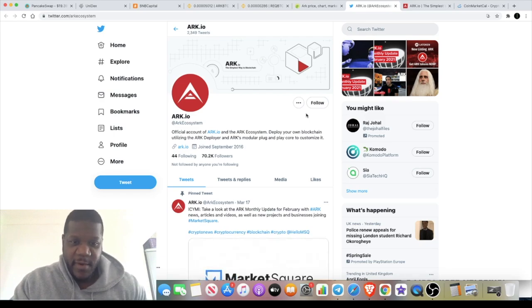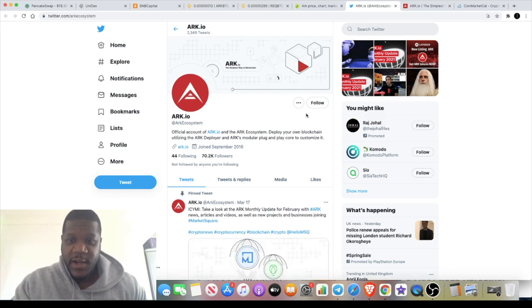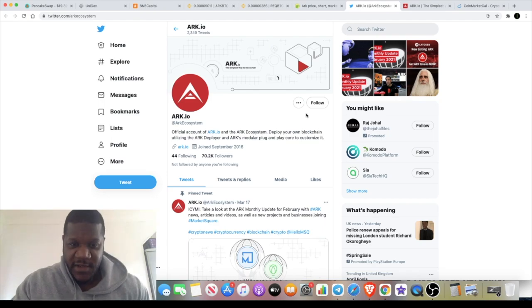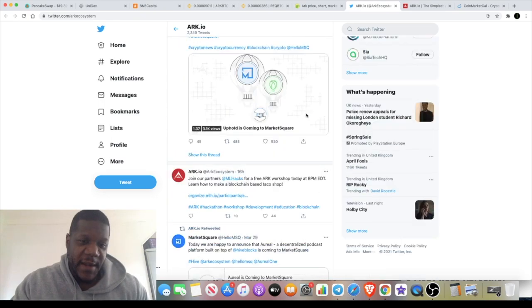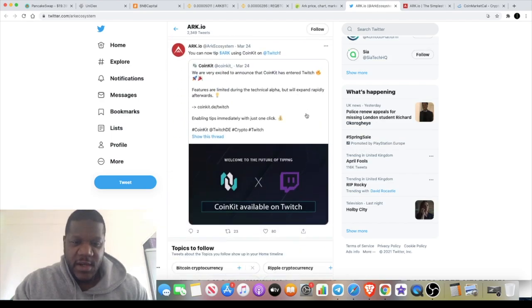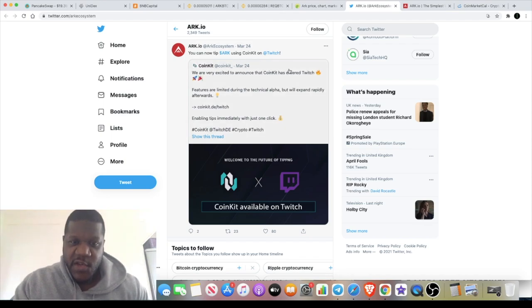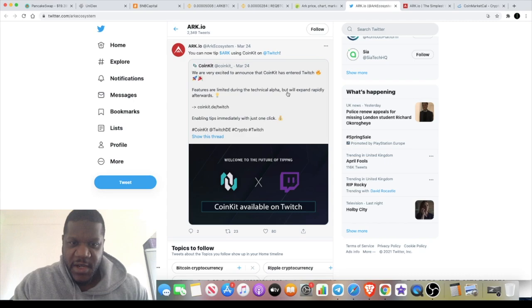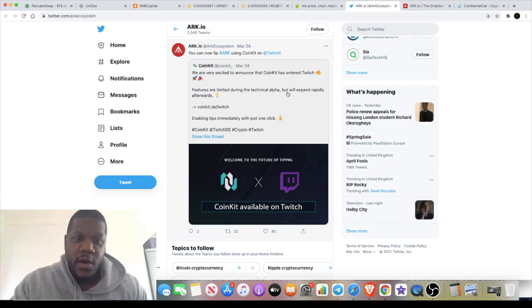They've got 70,000 followers on Twitter. A lot of people probably already know about this. Let me know in the comments if you already knew about ARK or if you were already invested in ARK before you looked at this video. But yeah they've actually integrated with this CoinKit thing and you can actually tip on Twitch using ARK. I know that Twitch is very popular especially in the gaming community, so I think a lot of people will probably hear about ARK.